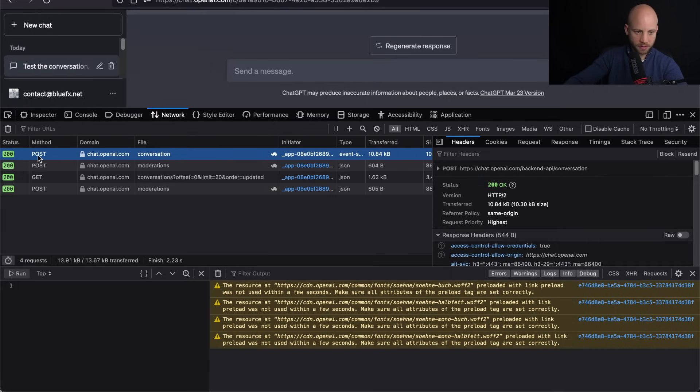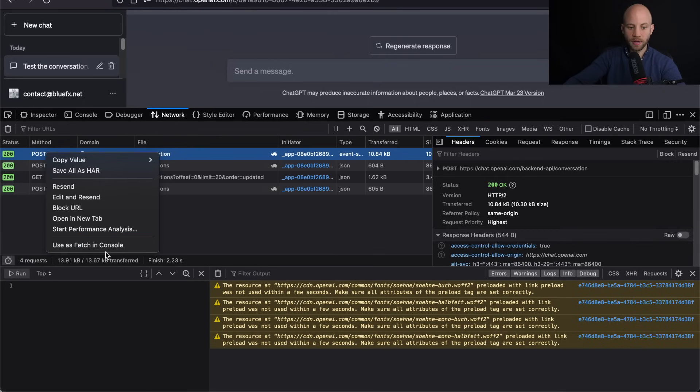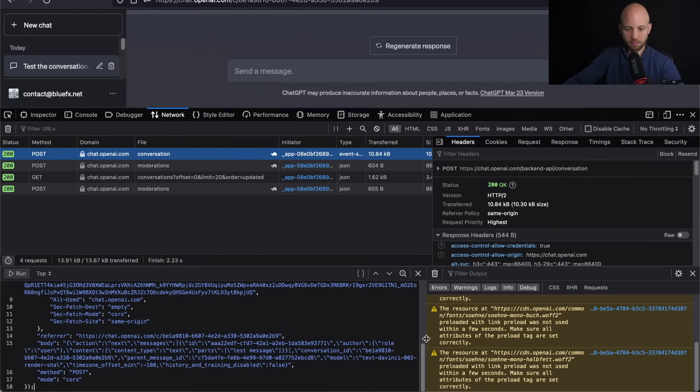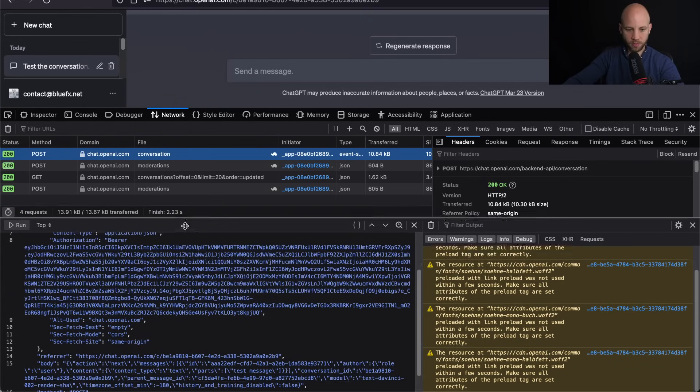here, you got to right-click and then click on use as fetch in console. Now,